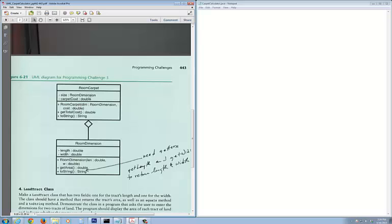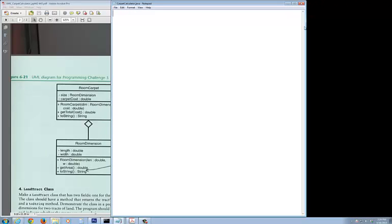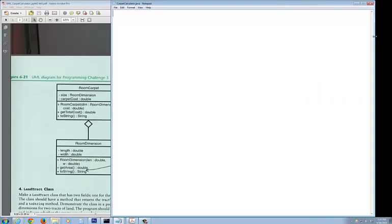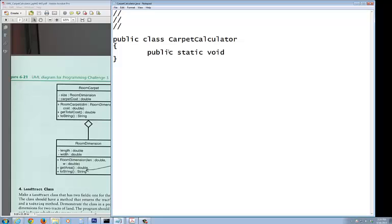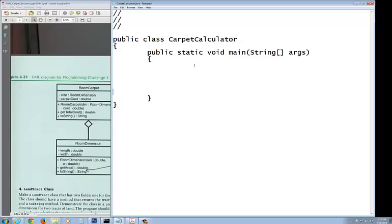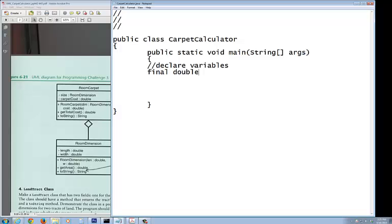In here, let me start out with this class. You would put in your header: public class CarpetCalculator, same name as your file name. Inside of this, the only thing you have is your public static void main(String[] args) with its set of curly brackets. Inside of this is where I'm going to declare all the variables.